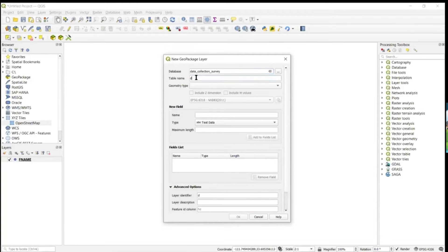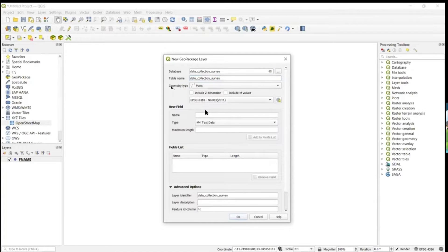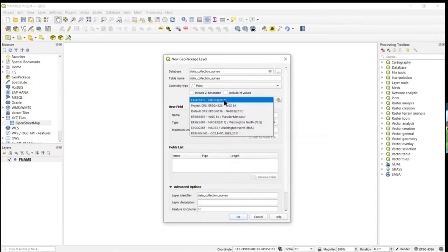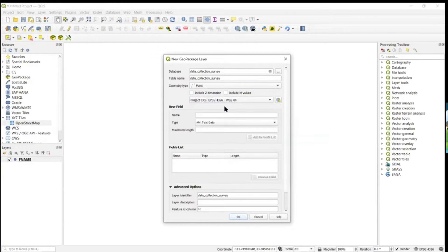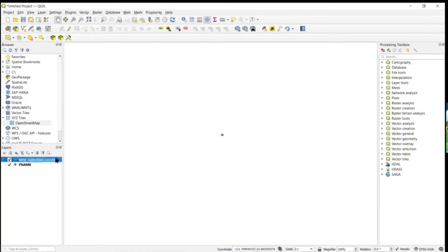We'll use that as our table name as well. This is going to be a point geometry type, and we can collect in NAD83 2011 or WGS 84 depending on what sort of data corrections you're receiving. Go ahead and add that — now we have 'data collection survey' with no data yet in this layer.